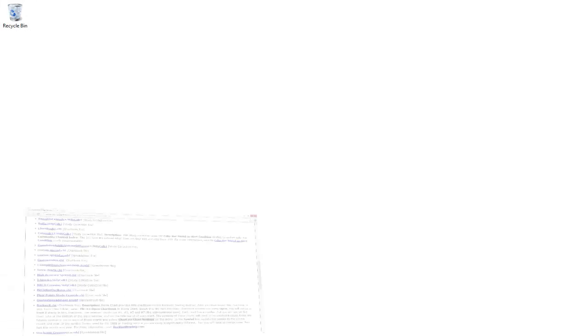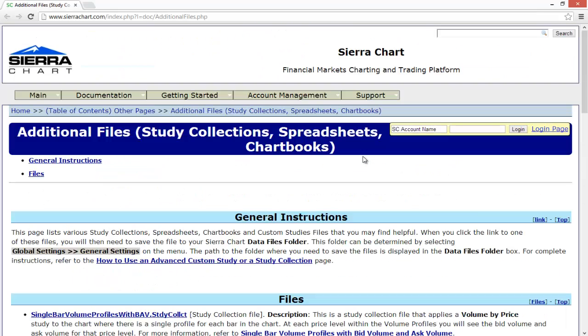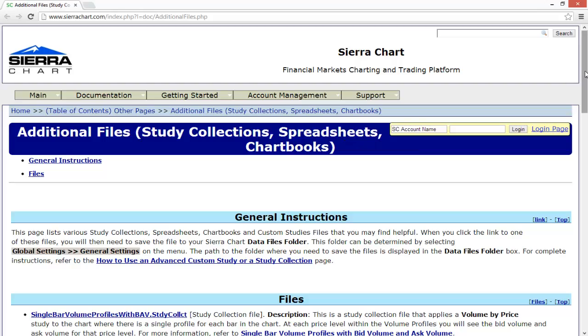The first thing we'll want to do is find a file. If you have a friend or another trader, or maybe you found a study or collection on a message board or something like that, you can absolutely import those within Sierra Chart. I'm going to use Sierra Chart's website — they have some additional files here including study collections, spreadsheets, and chart books that you can add in Sierra Chart.